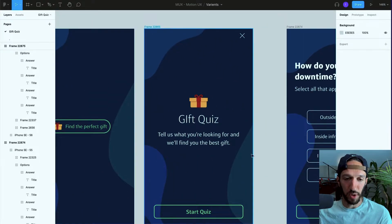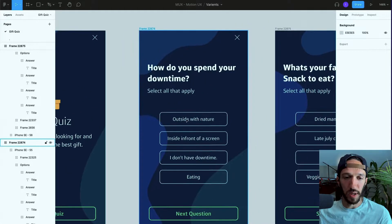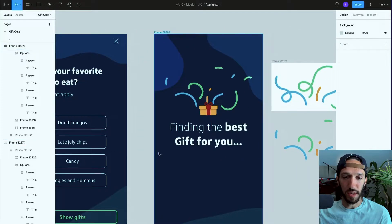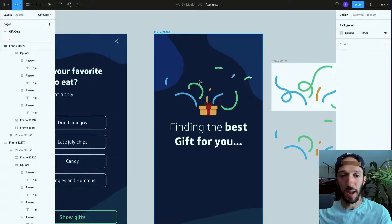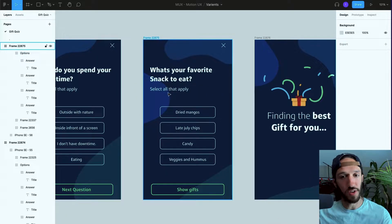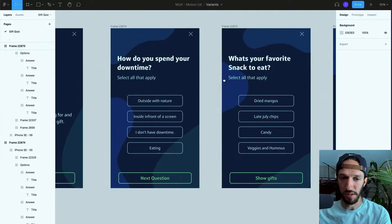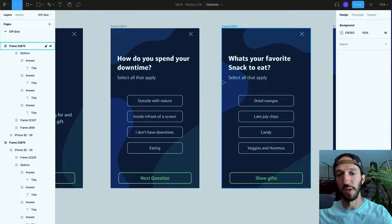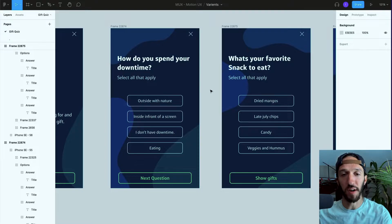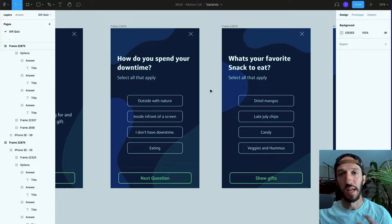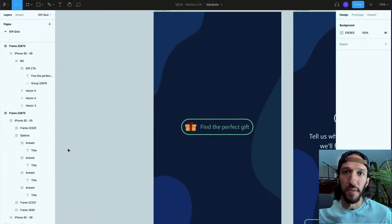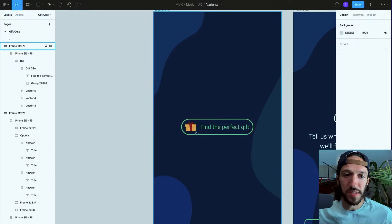You'll go through and be able to select different options, hit show gifts, and then a little celebration here happening at the end. Currently it's just all static screens and so we want to leverage some components and variants, some GIFs, to make this concept really come to life. The first thing we're going to do is take this button here and turn it into an interactive component using variants.